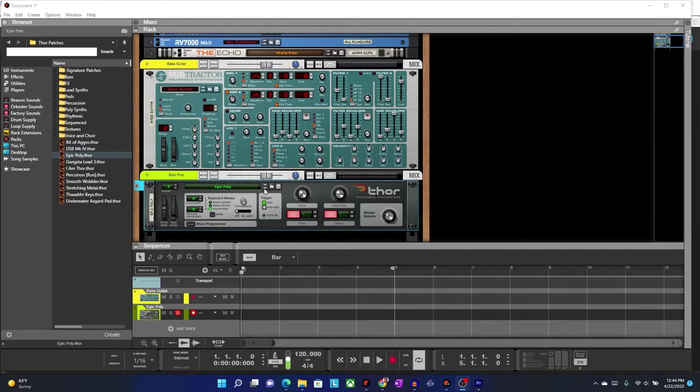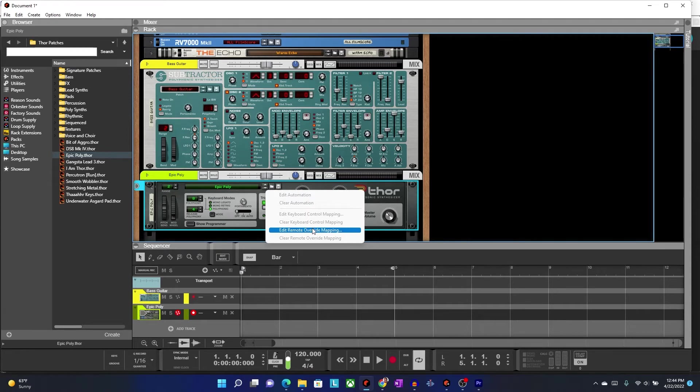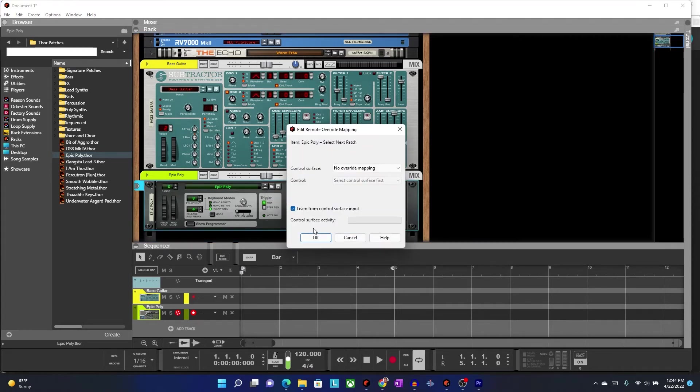First, what I'm going to do is I'm going to pick my down arrow, because down, I'm going to assume would be your first key. I'm going to right-click this, and you'll see that this menu pops up. All I'm going to do is select Edit Remote Override Mapping, and then press either a key or a button that sends a MIDI signal from your controller.